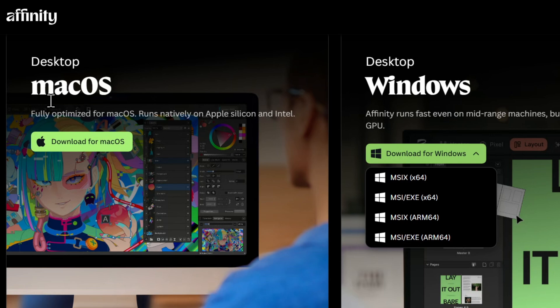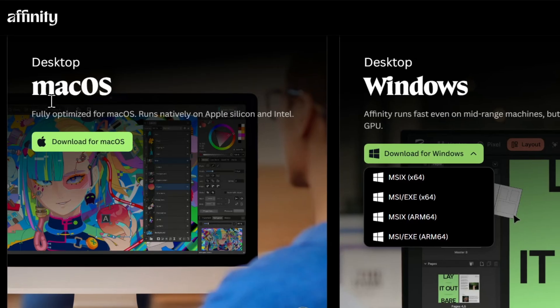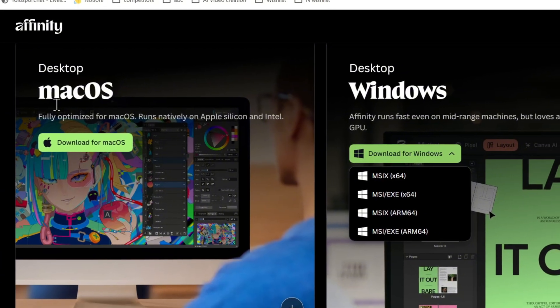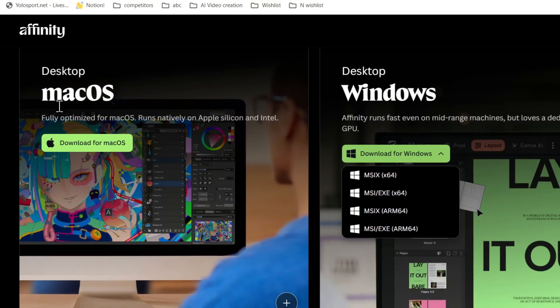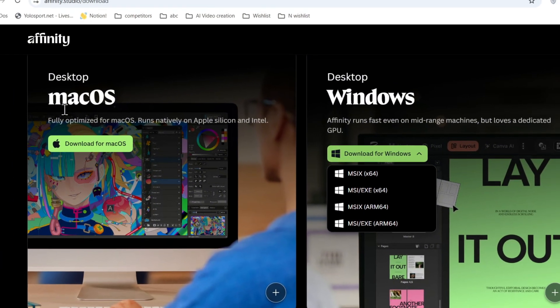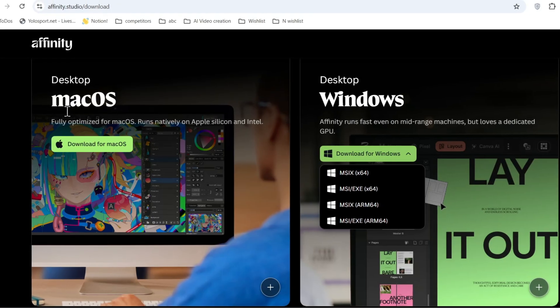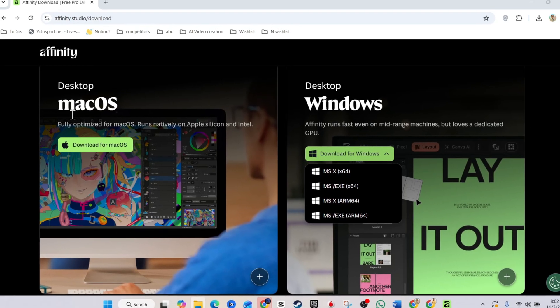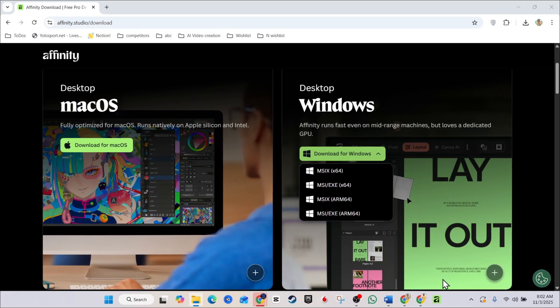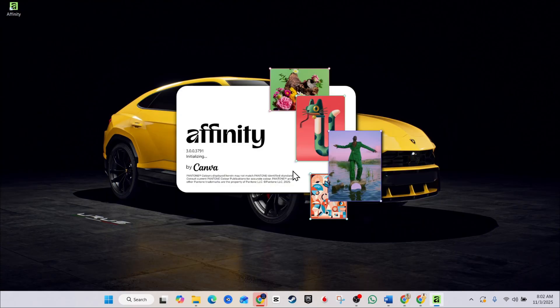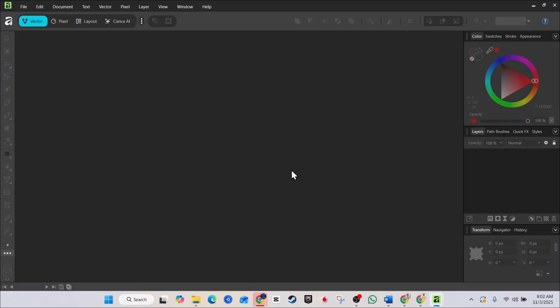Now, the important thing is that you need to have a Canva account. So once you download that and you install it, then it's going to ask you to sign into your Canva account. So you want to sign into Canva account and then it will go ahead and sign you right into Affinity. And once you do all of that, guys, you have Affinity ready on your PC to use, whether it's on your Mac or your Windows, you will have it ready to use.